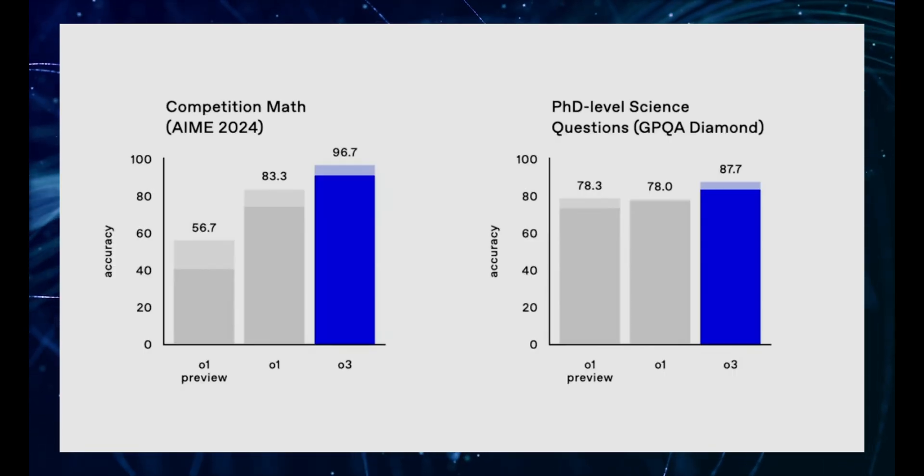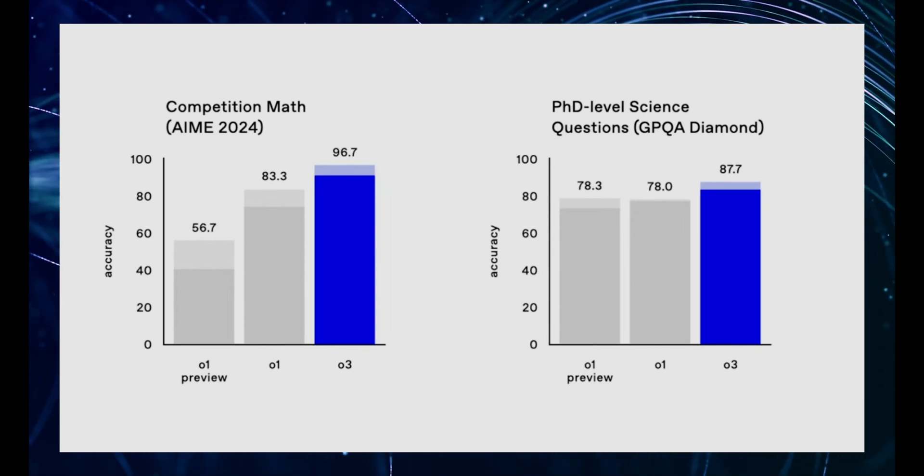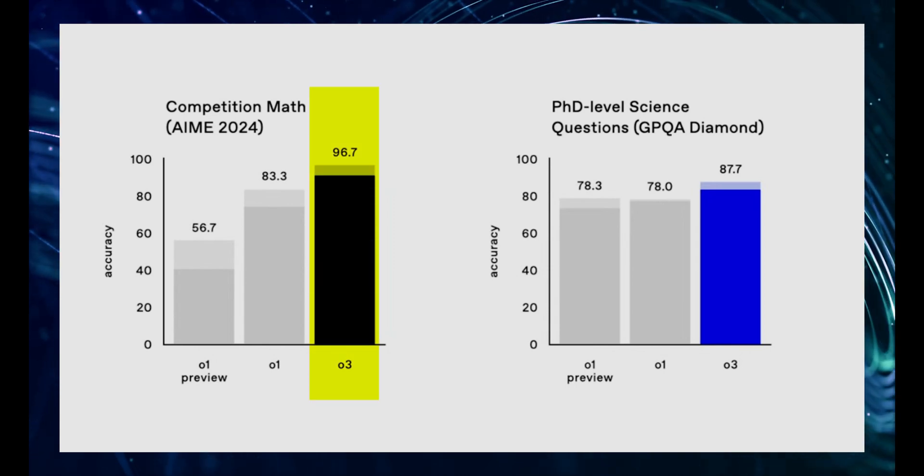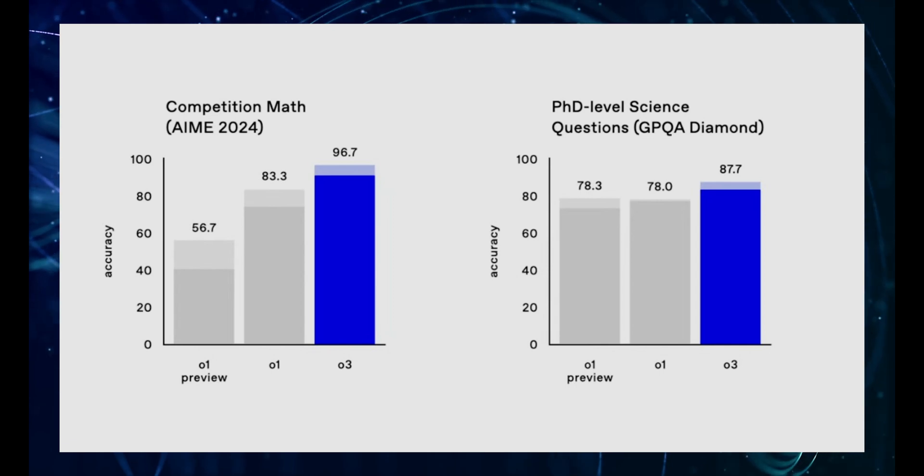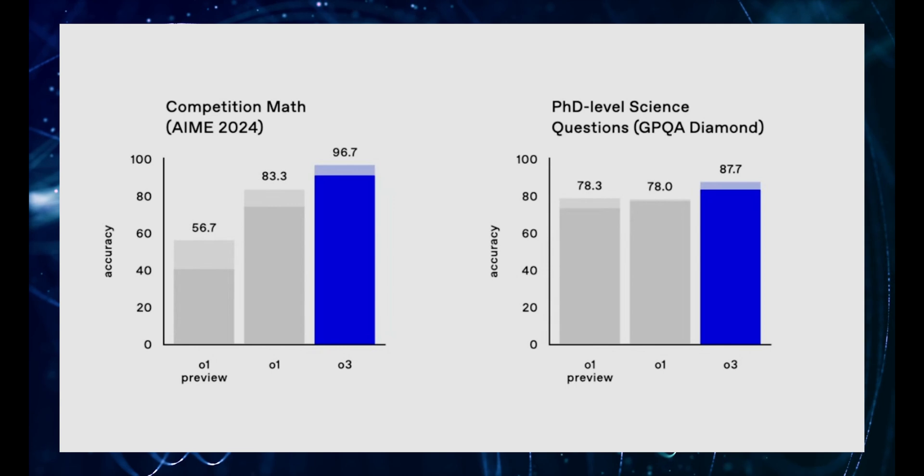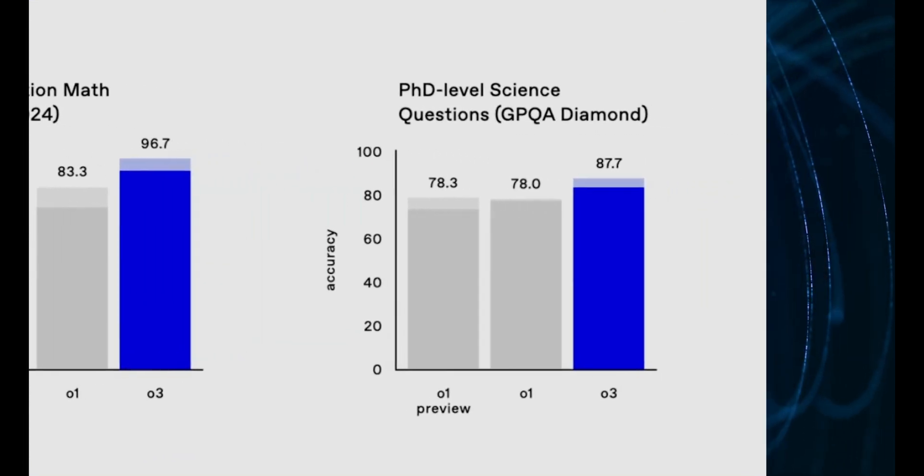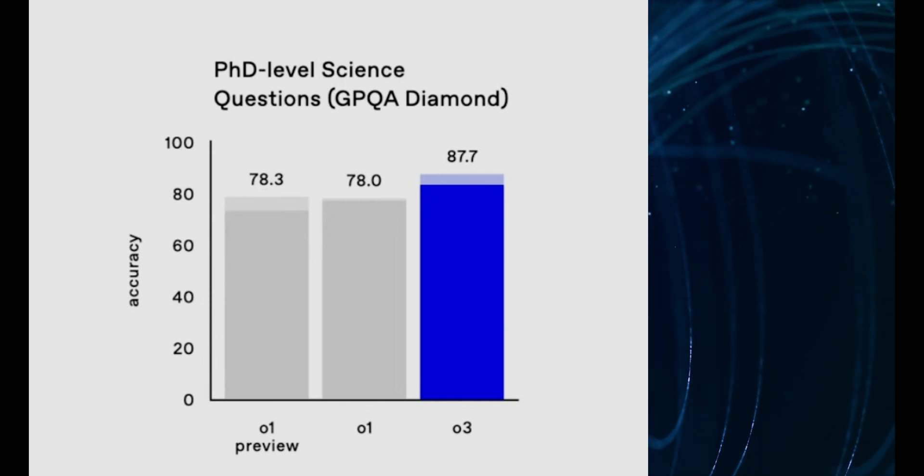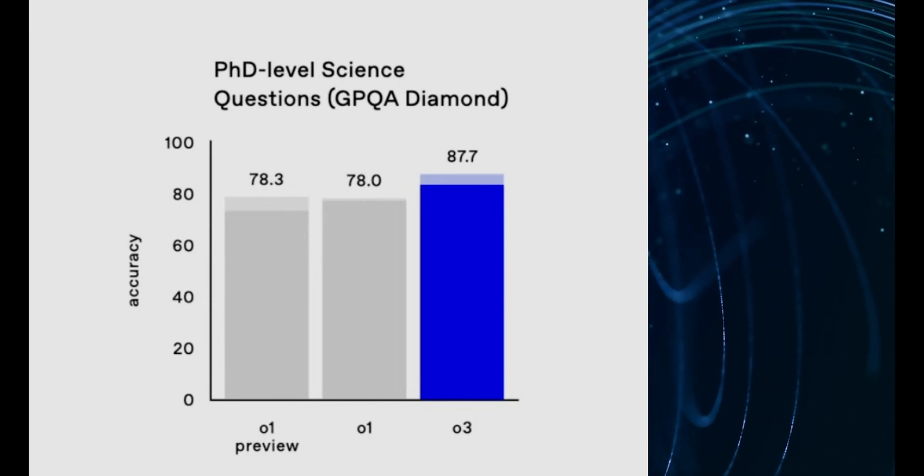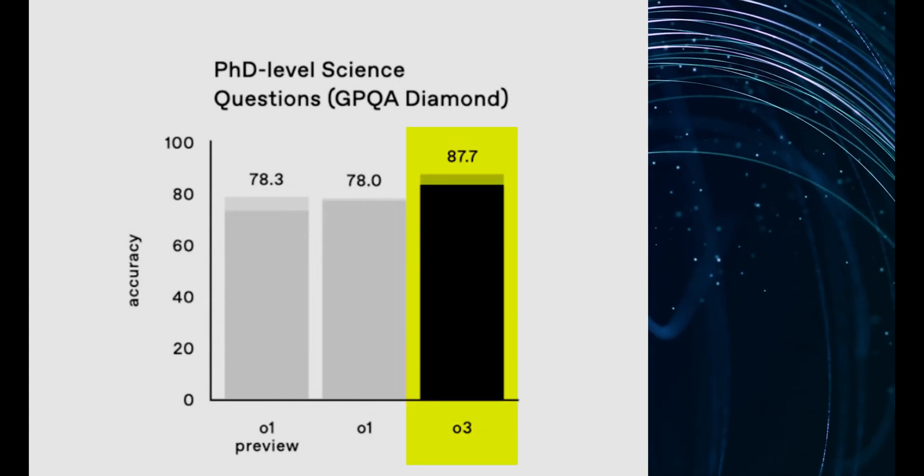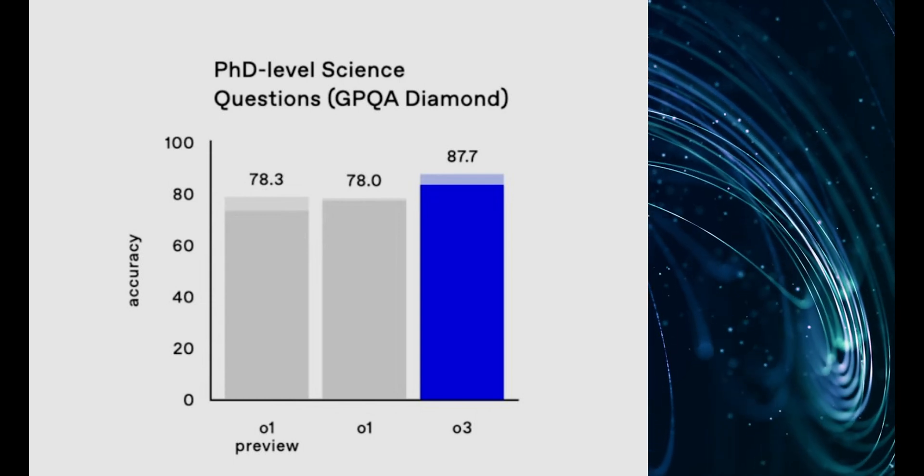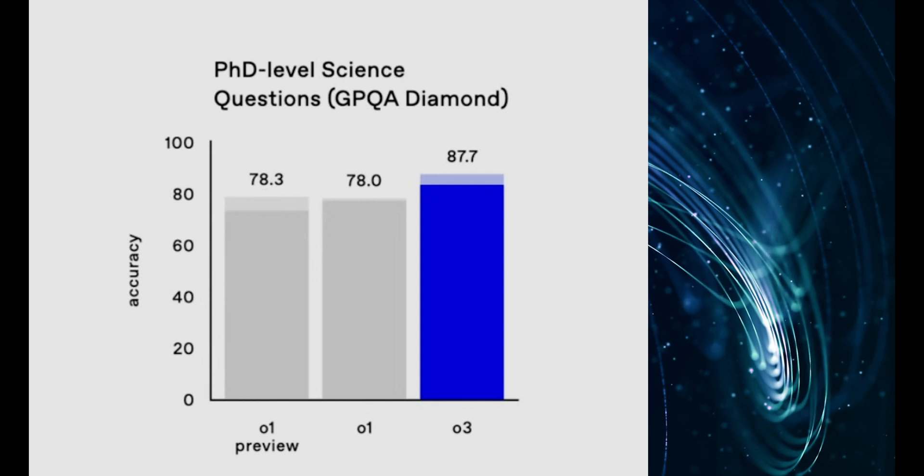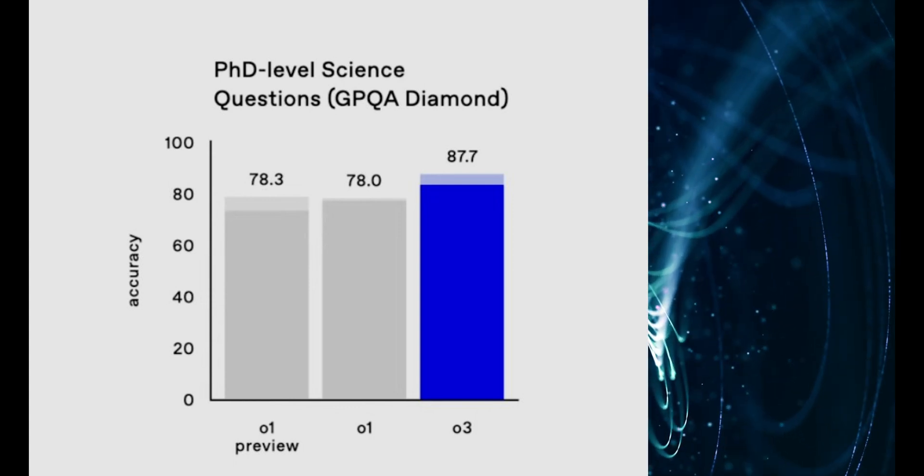Well, hold on to your hats because it's also beating top experts in math and science domains. Let's start with math. On a competition math benchmark, O3 scored an almost unbelievable 96.7%. That's nearly perfect. This isn't just basic arithmetic. We're talking about advanced mathematical concepts, the kind of stuff that would make most of us break out in a cold sweat. And then there's the GPQA diamond benchmark.